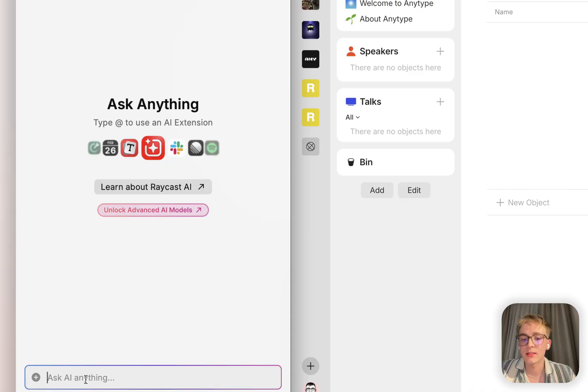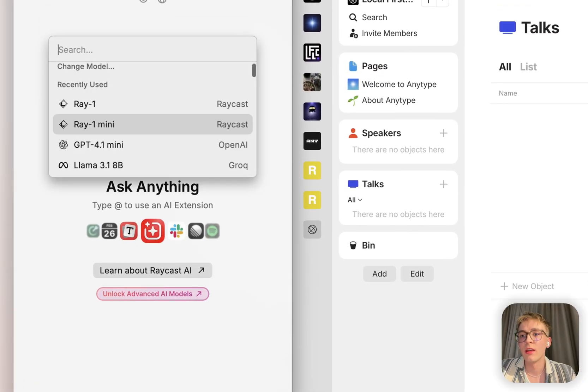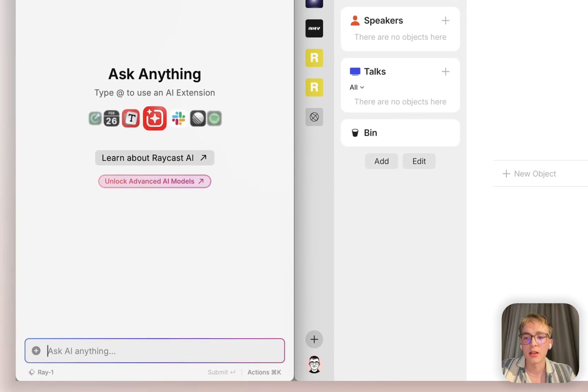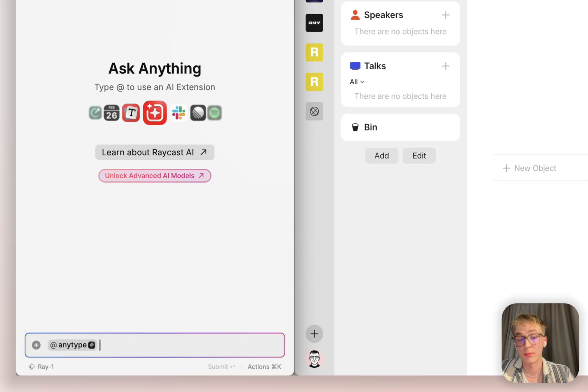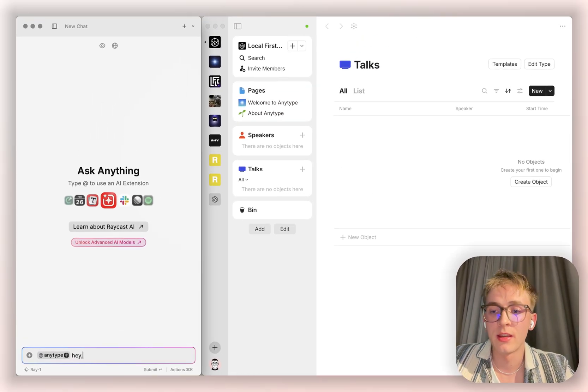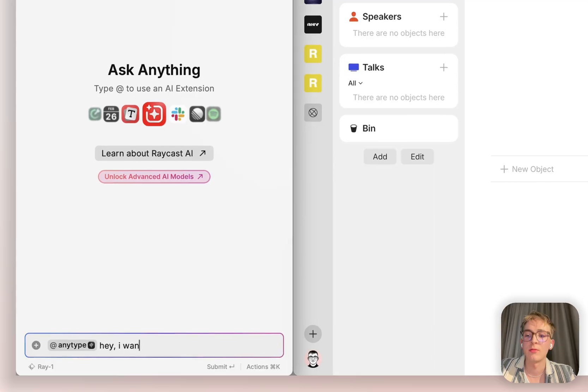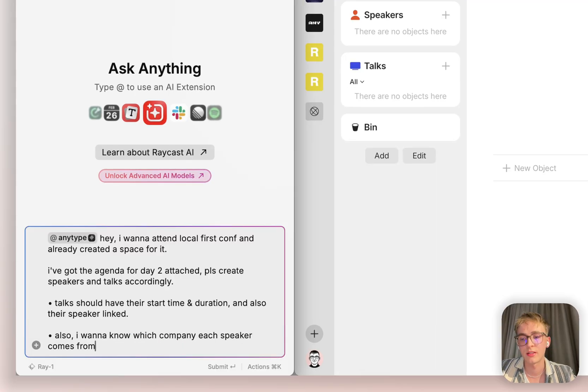And that's why I'm going to use the RAI1 model, which is really good with tool calling alongside the AnyType MCP we've just created to automate it. I'm going to tell it I want to attend Local First Conference.